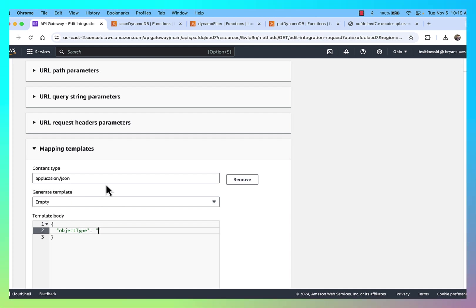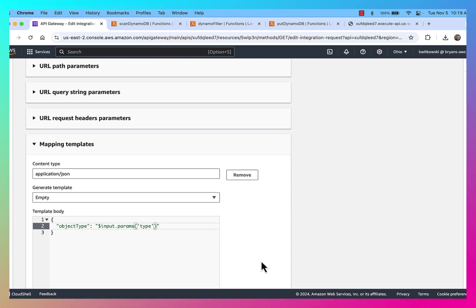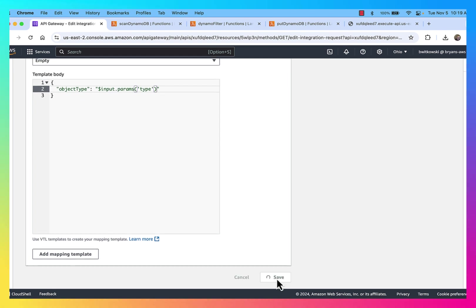So the way I'm going to get that is I'm going to say $input.params, and then in single quotes, the URL parameter name that I used. So I'm just passing the object type. I'm going to go ahead and save that.